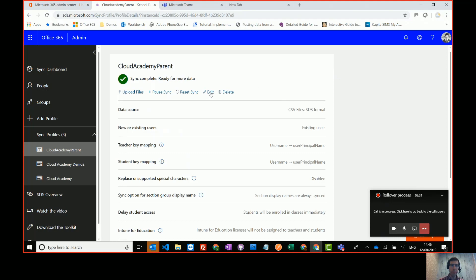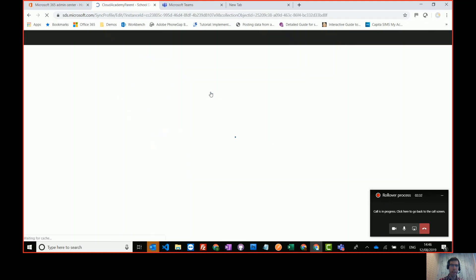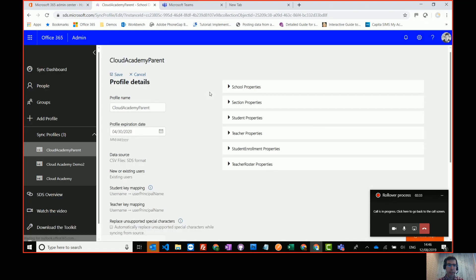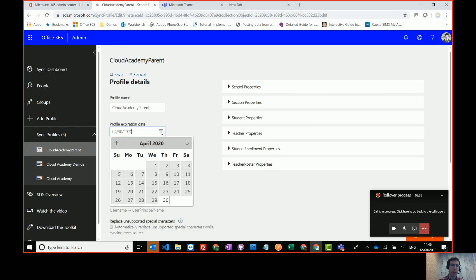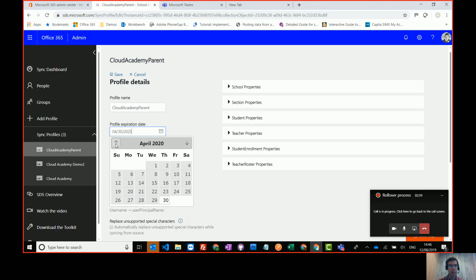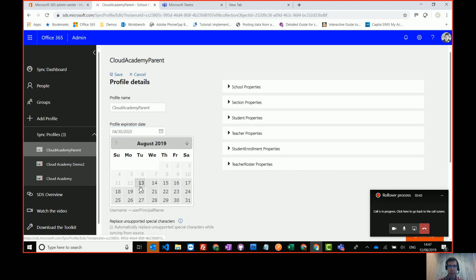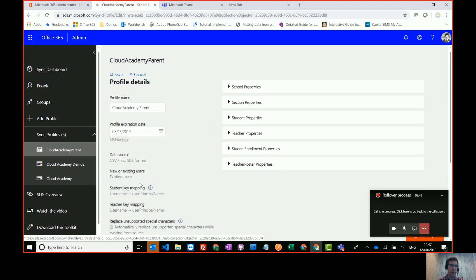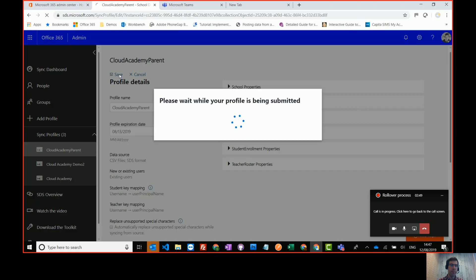So that's one thing you need to be aware of. You need to make sure that the next profile expiry date is set. If it isn't, you can come in, you can edit the profile and you can set an expiry date. So I'm going to come in and I'm going to set this to expire. So the earliest I can set it to expire is tomorrow. So I can set the expiry date, press save.